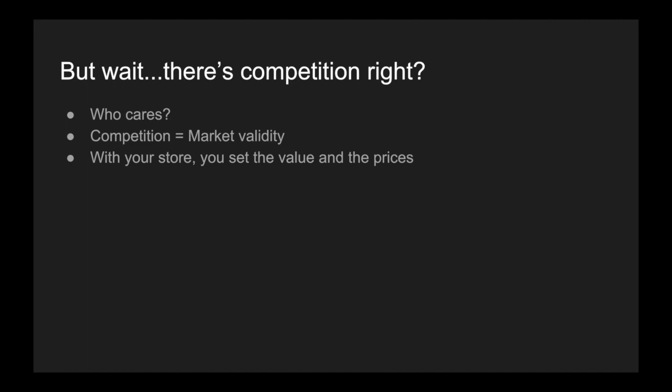My answer? Who cares? Seriously, who cares about your competition? Competition means that there's validity in the marketplace that you're running. Just because there's competition does not mean that you can't run a product. The product that we ran was extremely competitive. In fact, it was one of the most saturated niches that we could possibly dive into. And the product was available everywhere in nearly every single retailer around. And yet, we were able to set the value and the prices ourselves.